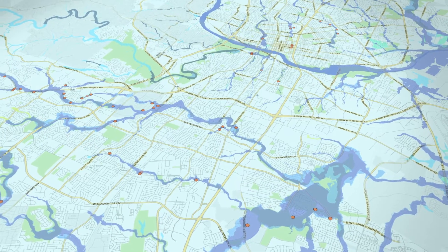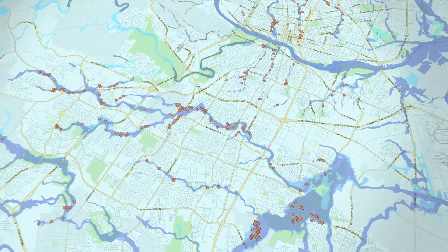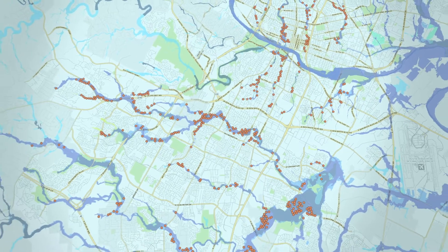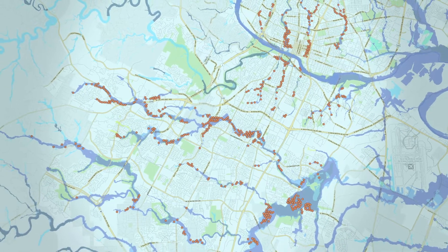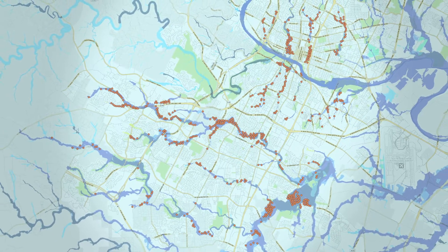Floodplains are found throughout Austin. About 10% of Austin is in a floodplain, and there are approximately 5,300 buildings currently mapped in floodplains.